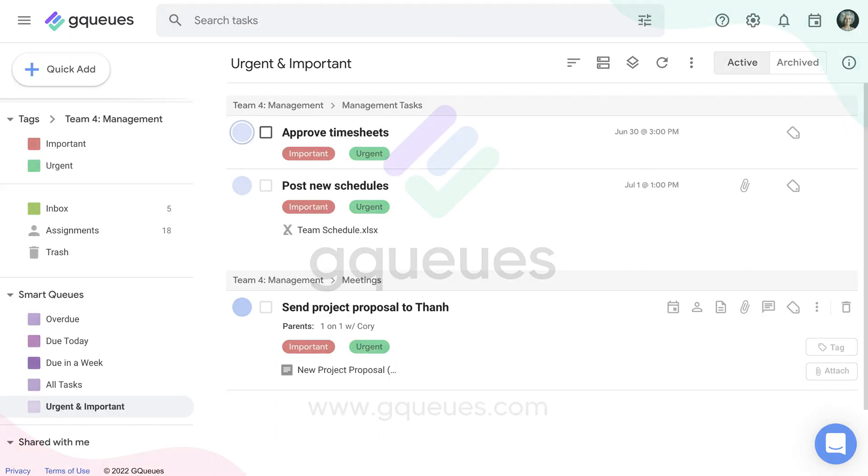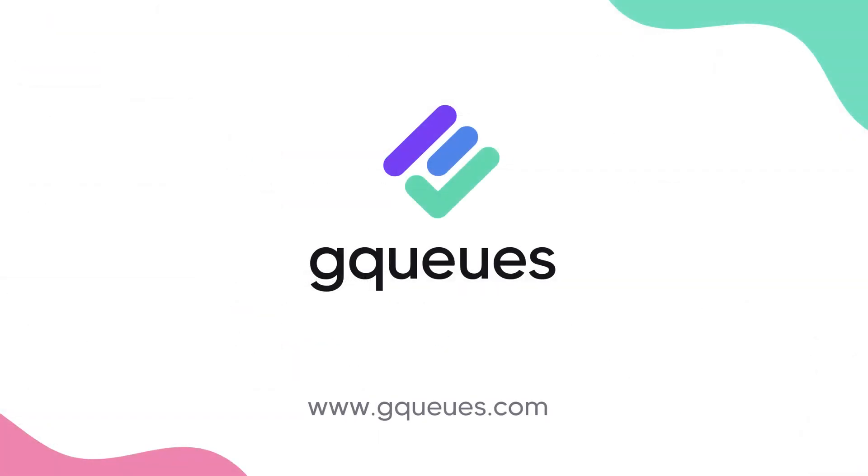Now it's your turn. Sign in to GQueues with your Google credentials now to prioritize your way to peace of mind.